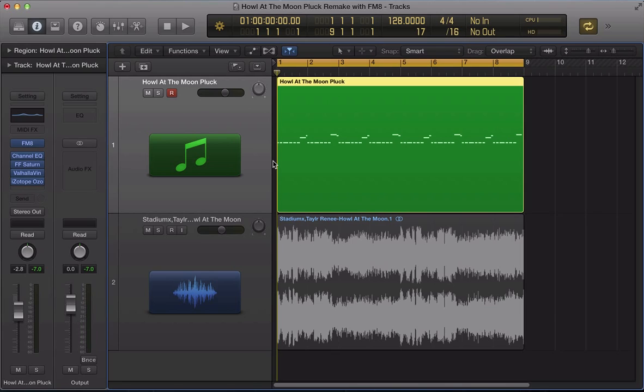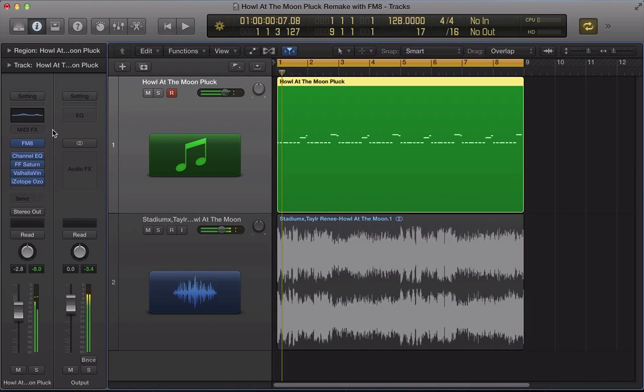Just in case your remake doesn't sound quite how you expect it to sound or how it sounds in the tutorial, you can go ahead and download that patch directly from the website. So let's start off with remaking this sound.